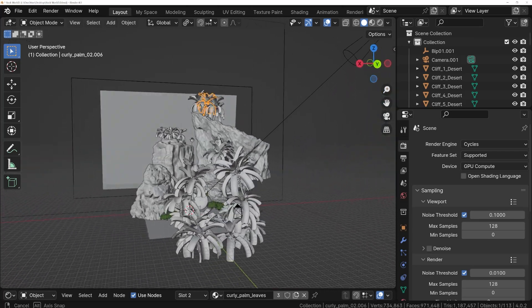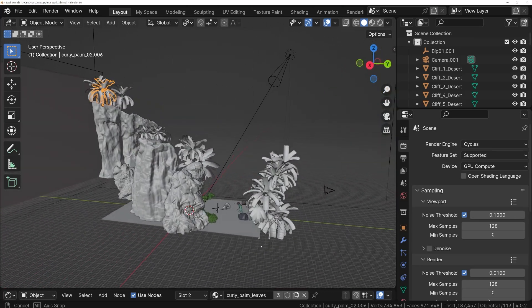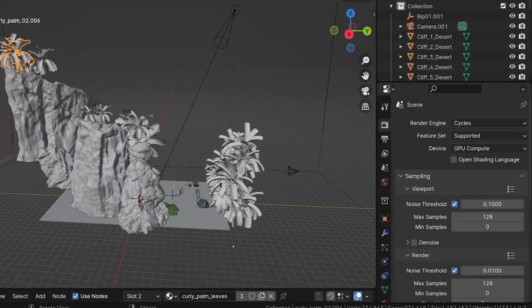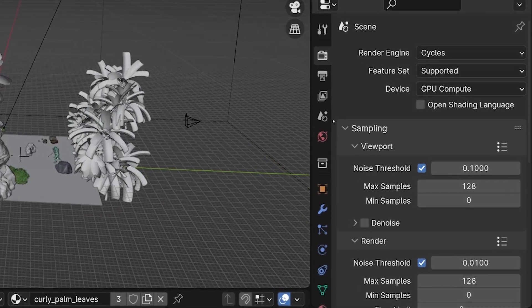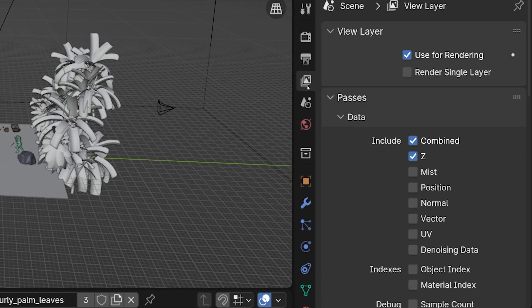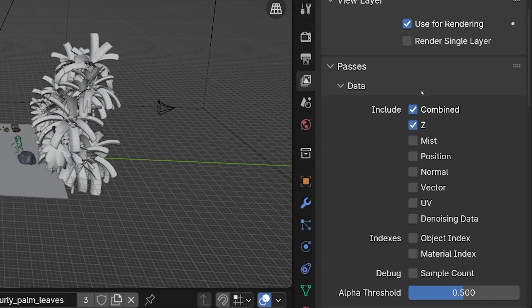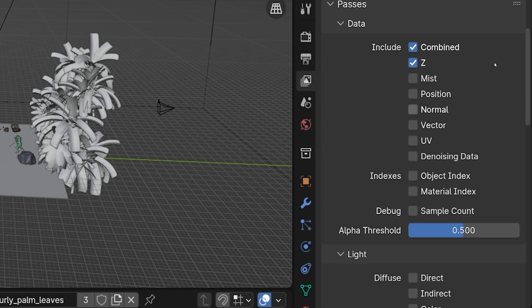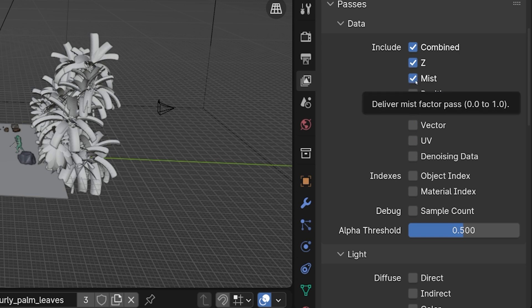To tell Blender that we want it to create a Mist Pass, we go to the Properties panel, and in the View Layer Properties tab, there's a list of passes we can include when we render. Each of these passes capture different types of information about the scene. Check the box next to Mist, and this has to be done before we render or Blender won't capture information from the Mist Pass.